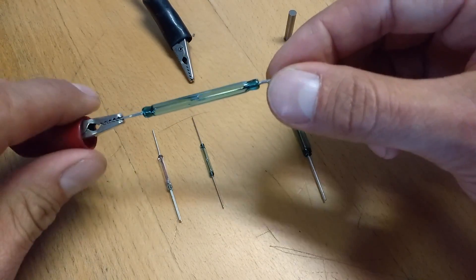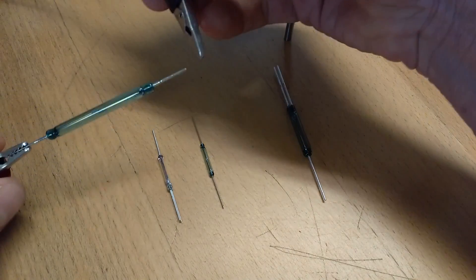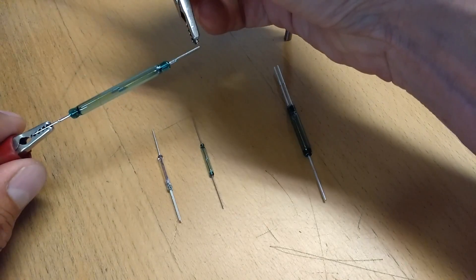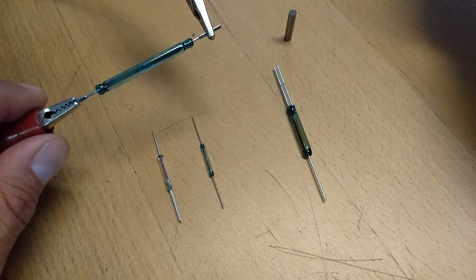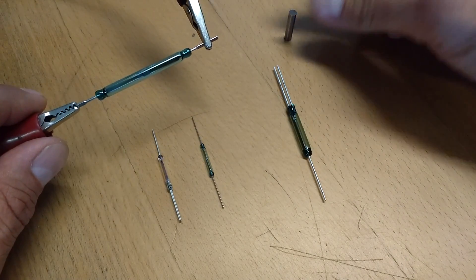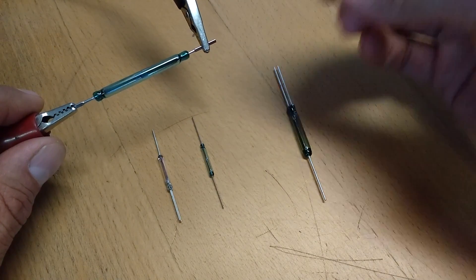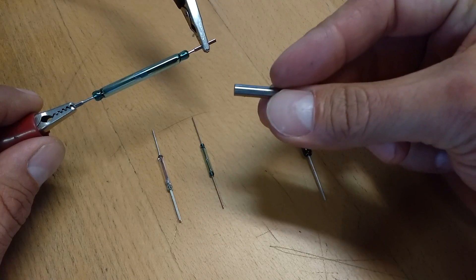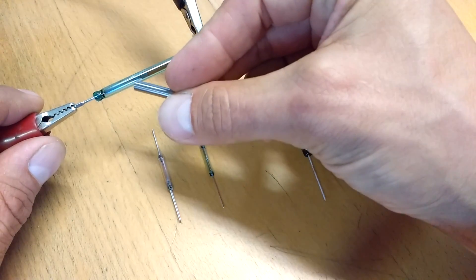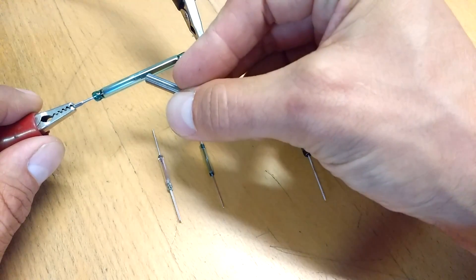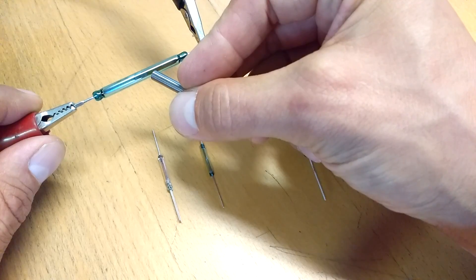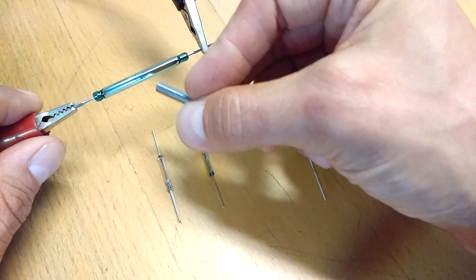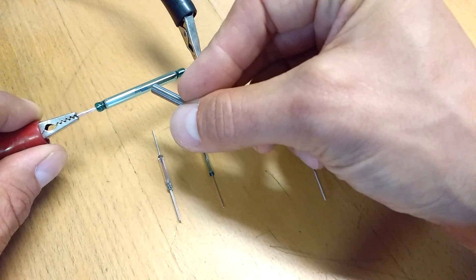When you hook up your continuity tester to the switch, you can see there is no continuity. But if I take my magnet and pass it by the switch, the contacts close.